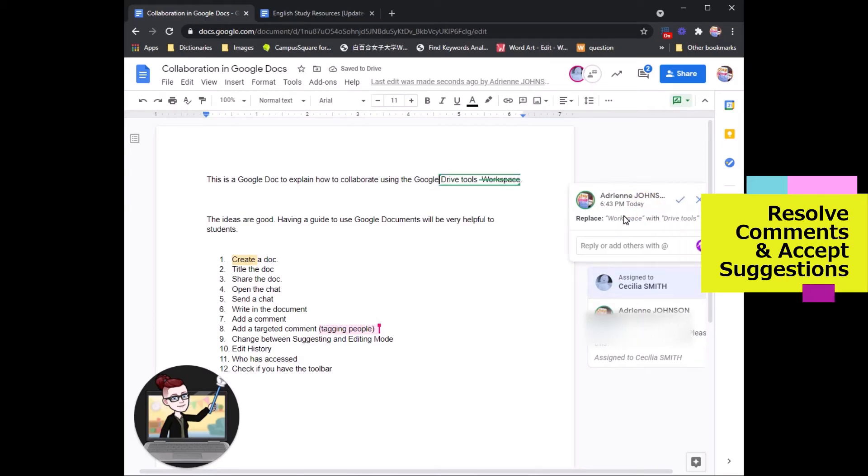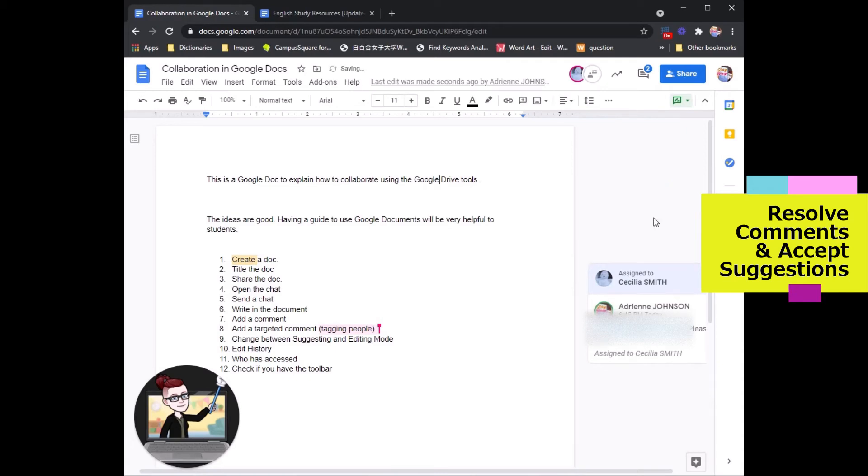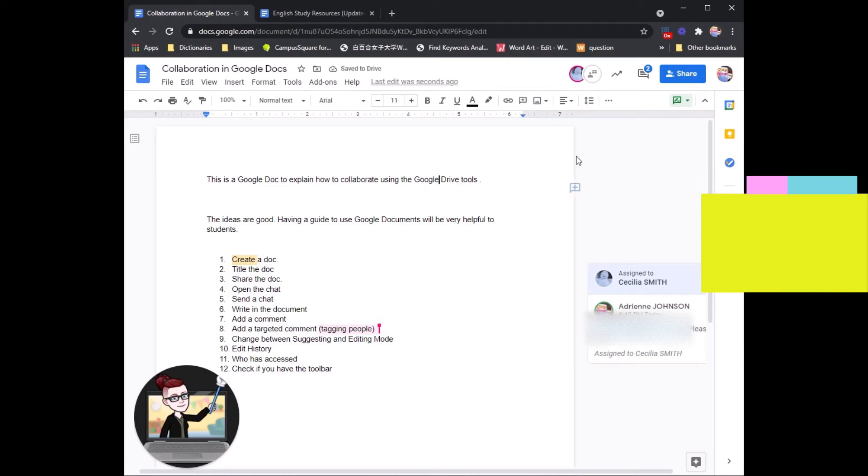Up here as well, if you make a suggestion and you decide it's okay, if you check, the suggestion will turn into an edit.